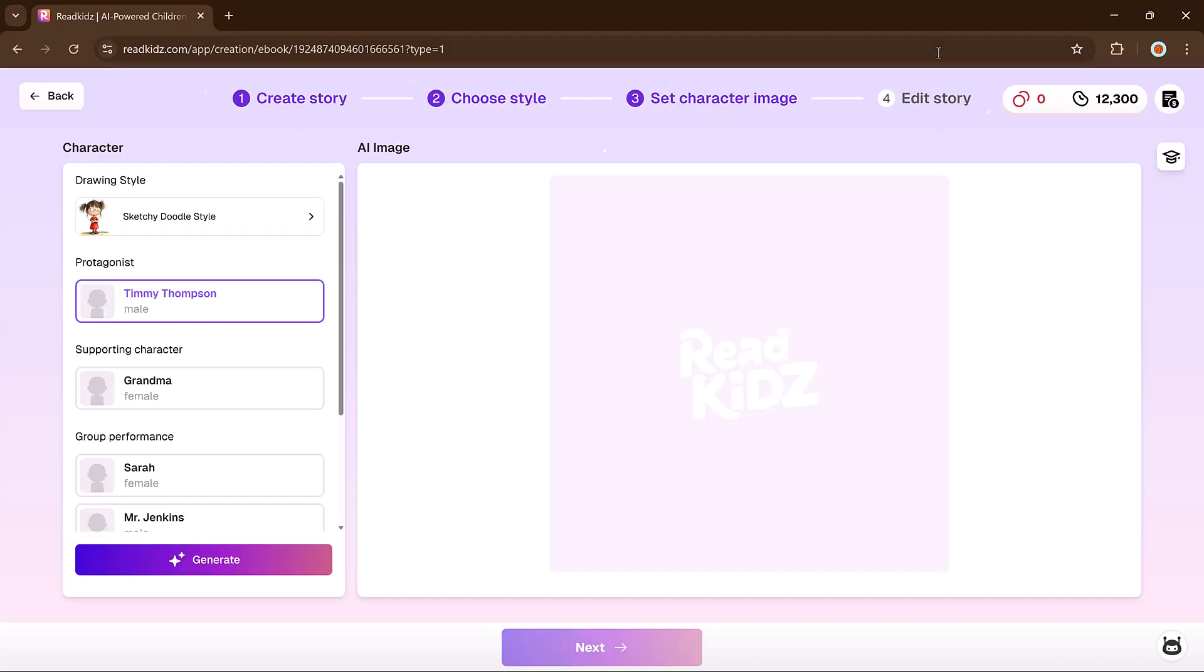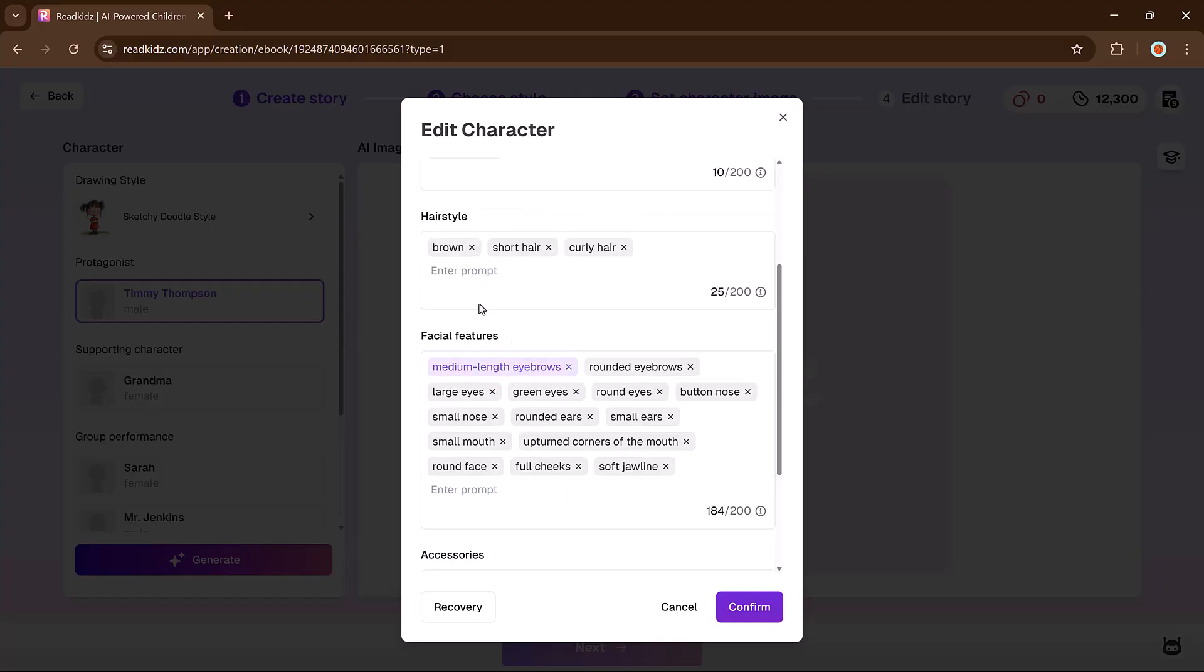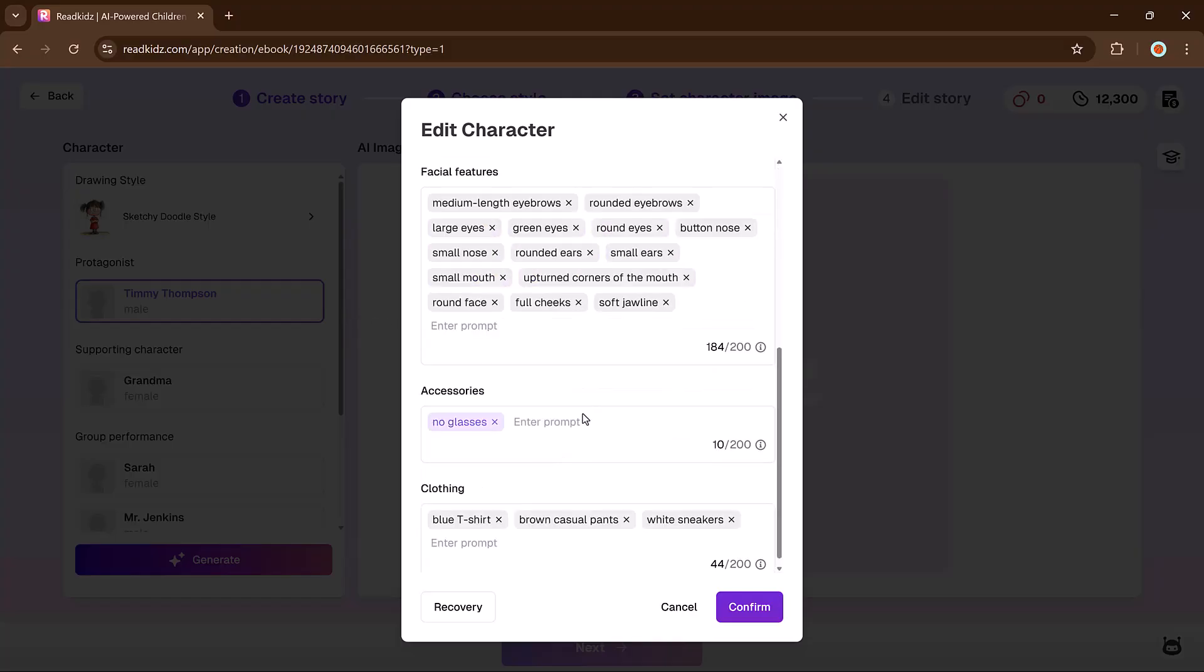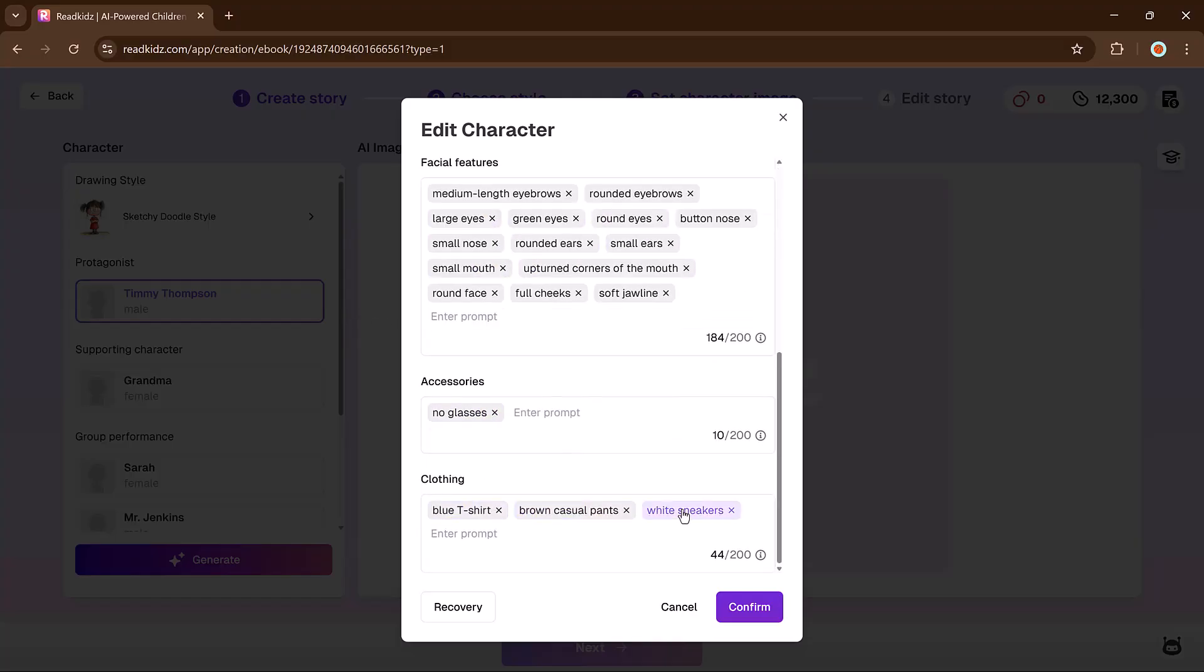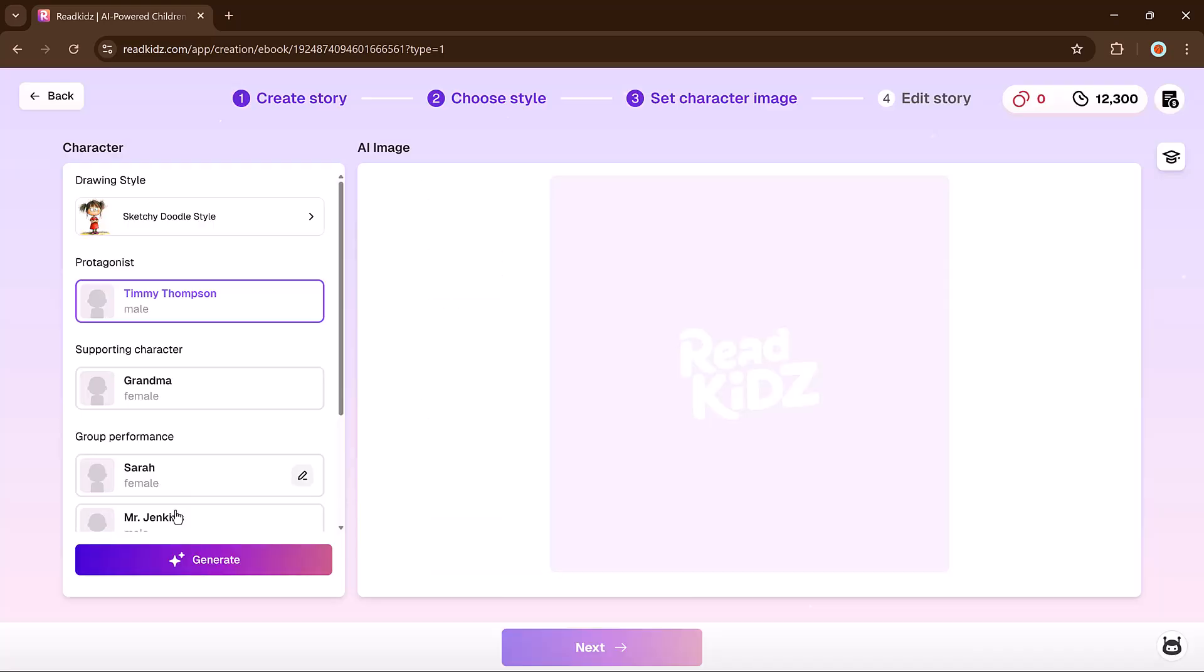Now we generate images for the characters. Click edit to adjust the description, change hairstyle, clothing, and other features. When satisfied, click the generate button.